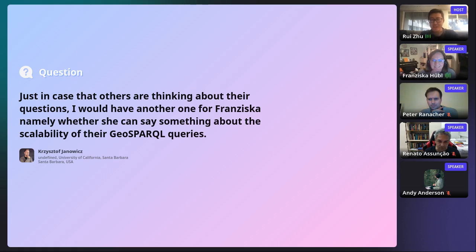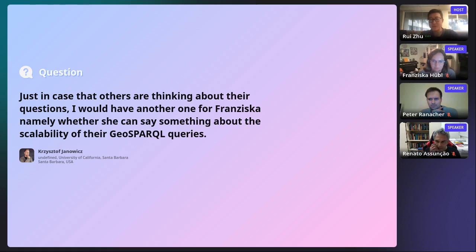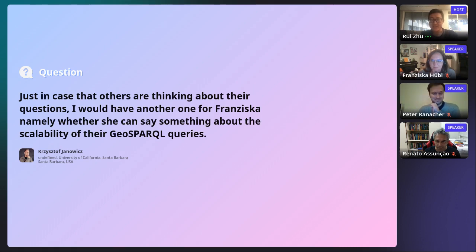Everyone, we are running out of time. Please give a big applause to our speakers for their wonderful talks. I have more questions for Peter as well and will contact him offline. We are going to have a break and the next will be a keynote session. We look forward to seeing you there. Feel free to join the tables in the social lounge as well. See you. Thank you very much. Bye.